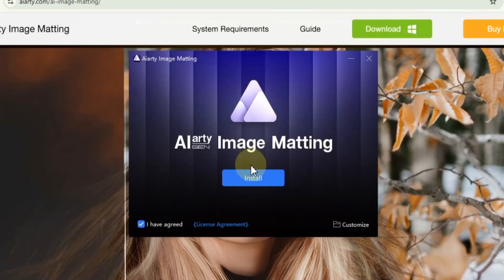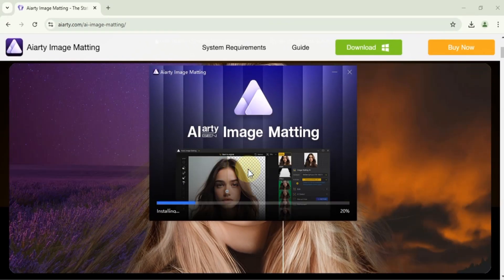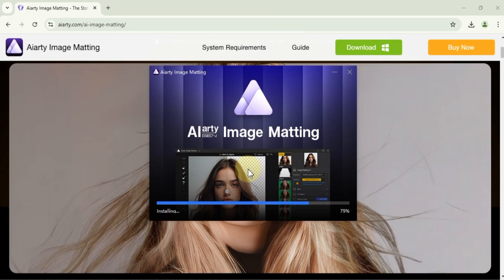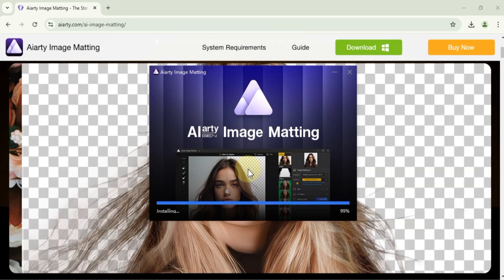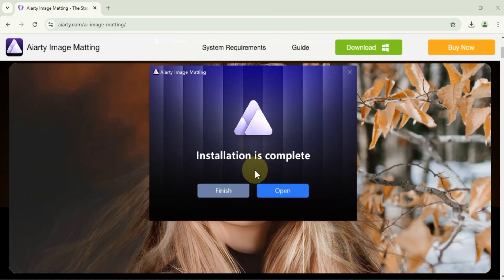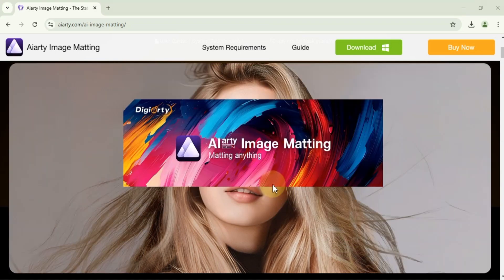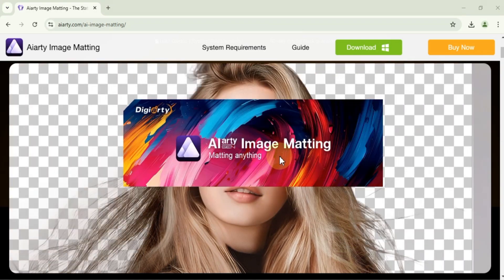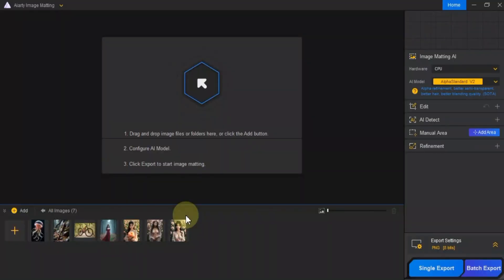Agree to the license terms and click Install. The software will install, and when it's done, click Open to launch ARD Image Matting. You'll be greeted with a clean, user-friendly interface.